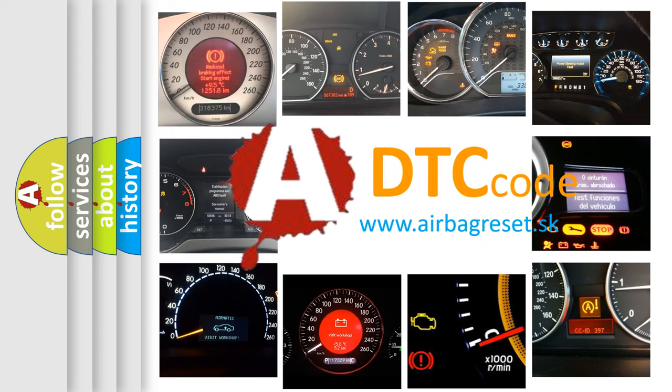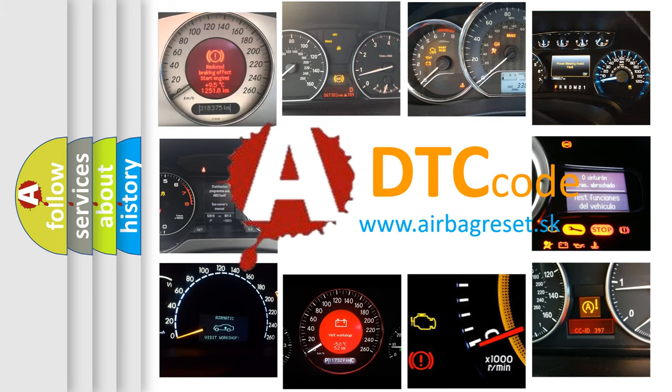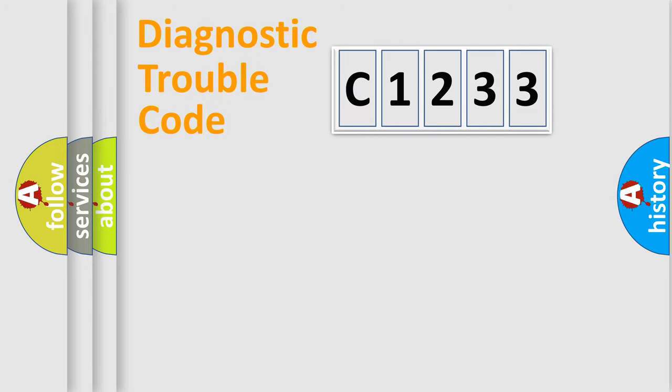What does C1233 mean, or how to correct this fault? Today we will find answers to these questions together.